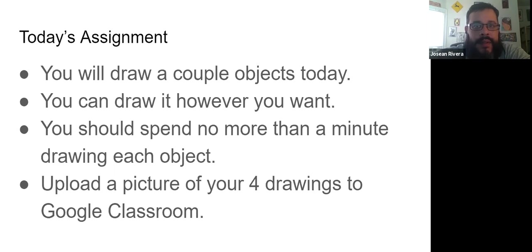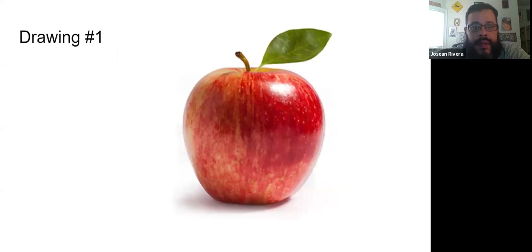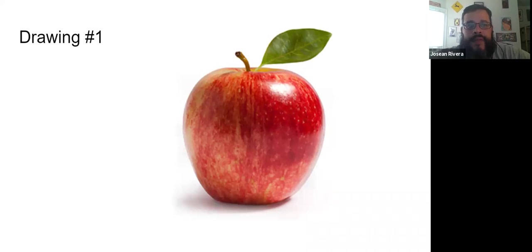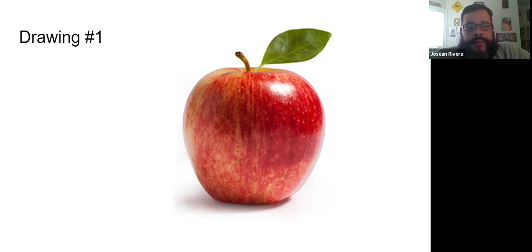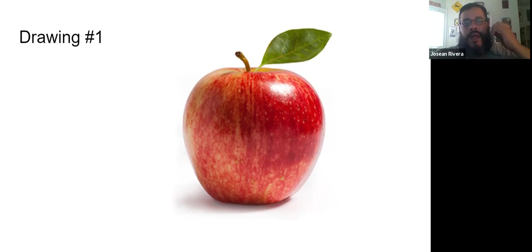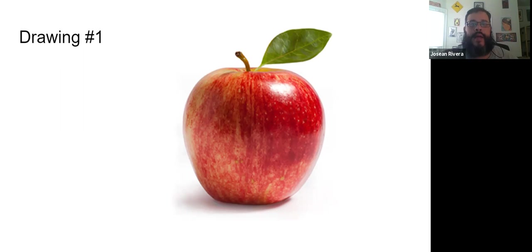All right, so this would be the first object. First object's an apple. And as I said, you can draw it however you want. And if you want to color it or add shading, you may do that.